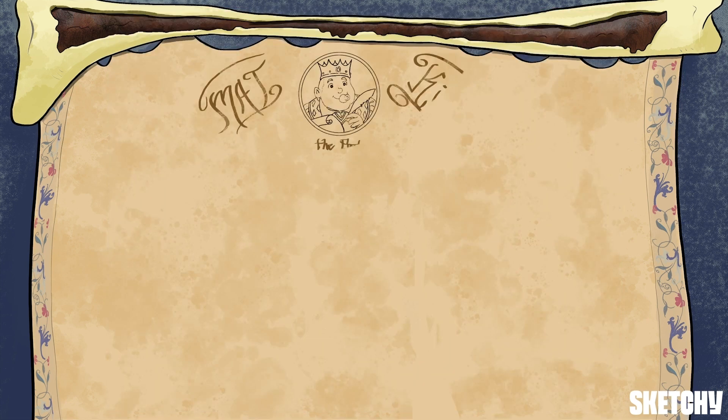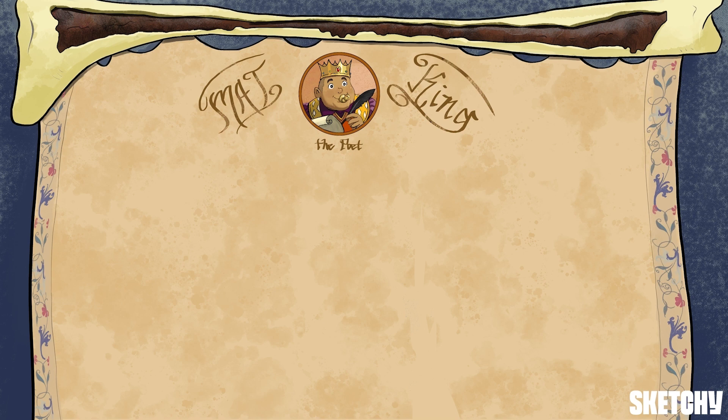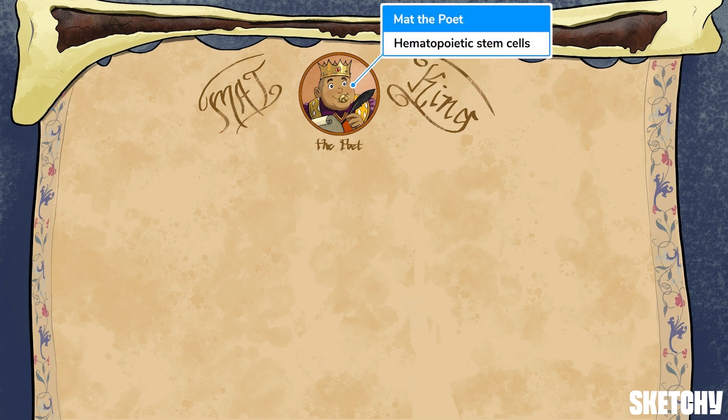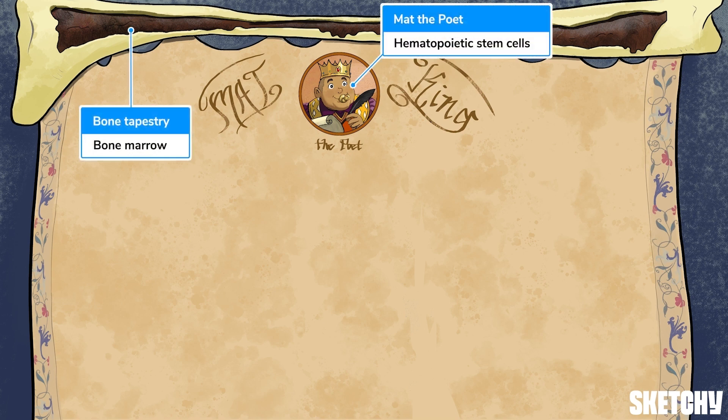So let's take it from the big daddy himself — that's right, it's Matt the Poet King, and he represents hematopoietic stem cells. You'll notice he looks like a baby, and that's because he represents the very infantile stages of these cells. Every other cell will develop and mature from this hematopoietic stem cell, so these hematopoietic stem cells are immature.